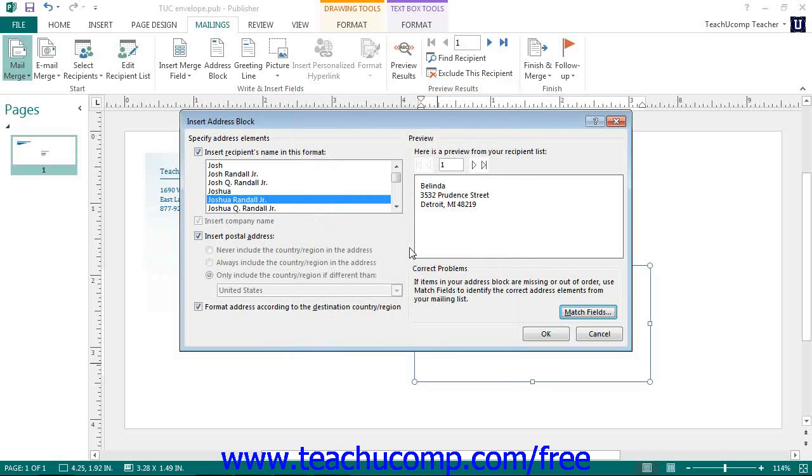If you have matched your data fields to publisher, or if you are simply using the default list provided when you create a new data source in publisher, then you can click the Address Block button.